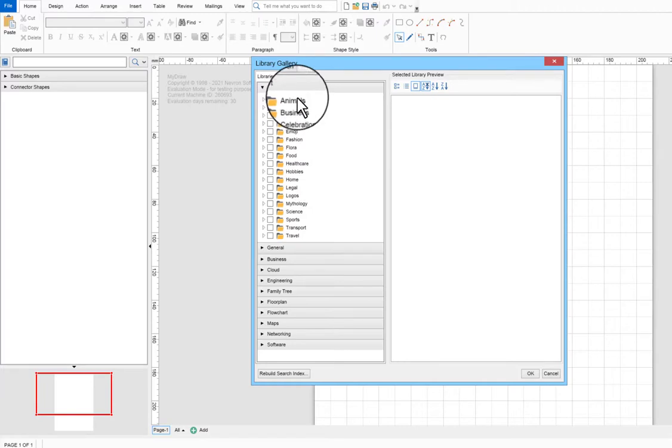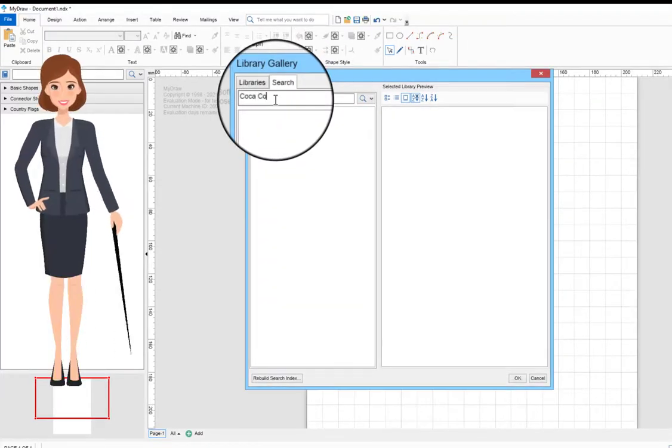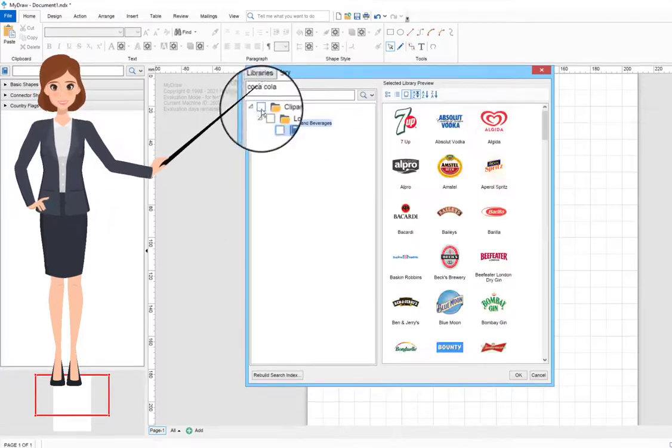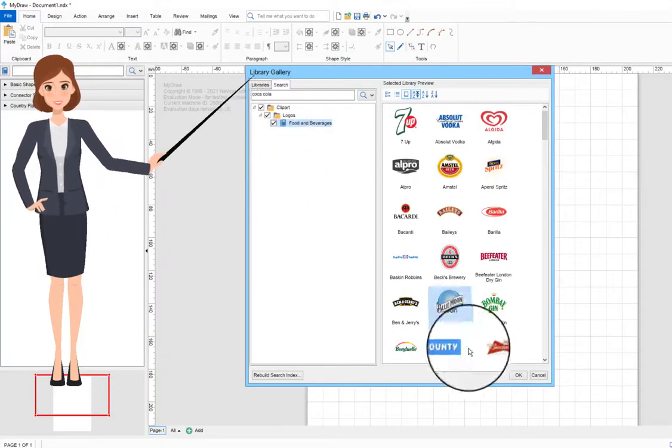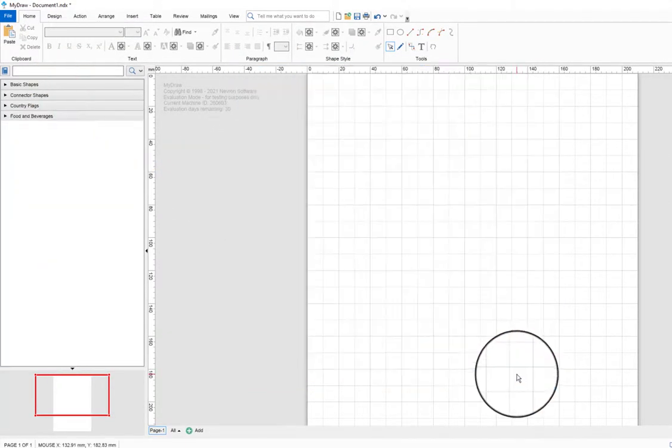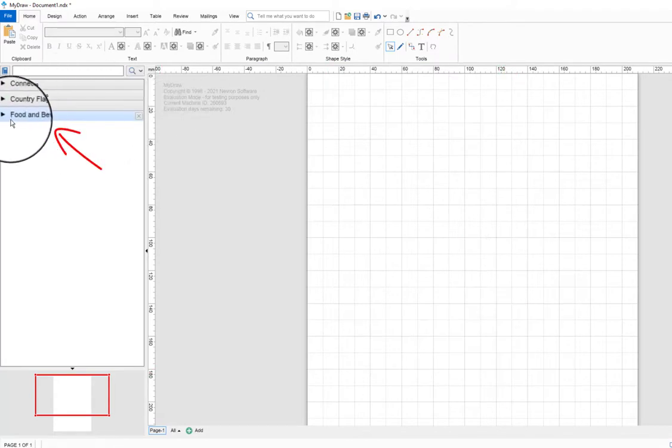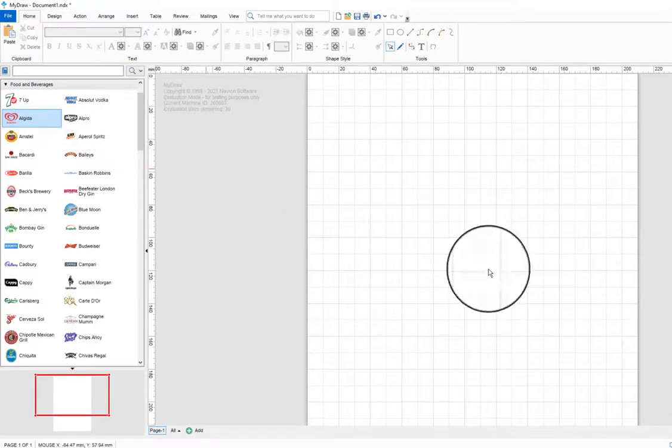For example, let's type Coca-Cola and see what happens. It appears in the category Food and Beverages. Select Food and Beverages, click OK on the right bottom corner of the window, and the selected library will appear in the Library Browser.